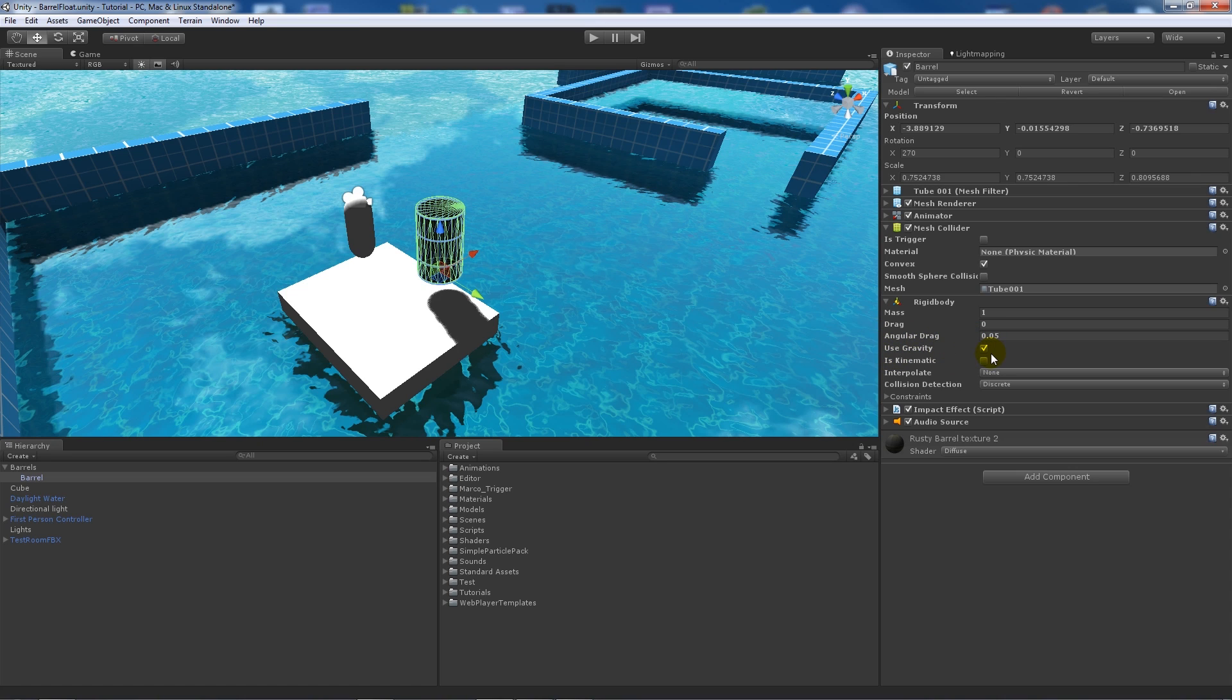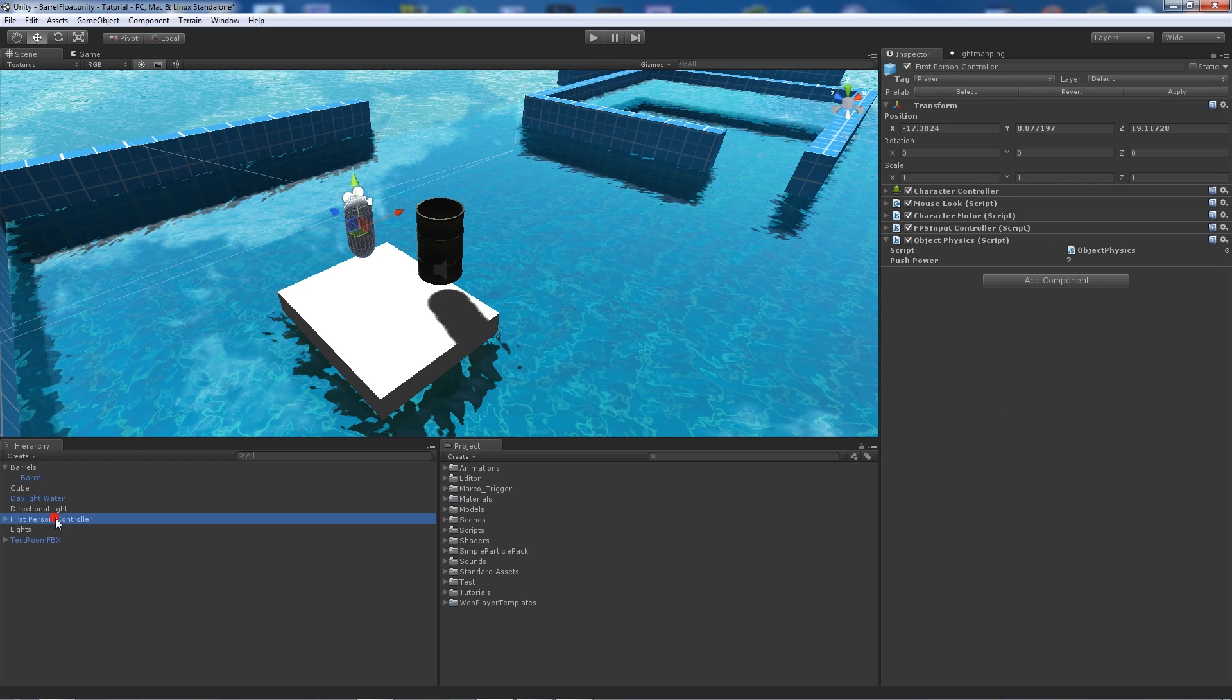Your object, if you didn't already, needs a rigid body with use gravity. It needs a mesh collider which is tagged as convex, obviously we've got a more cylindrical object. On our first-person controller we've just got the object physics so we'll be able to push it into the water.